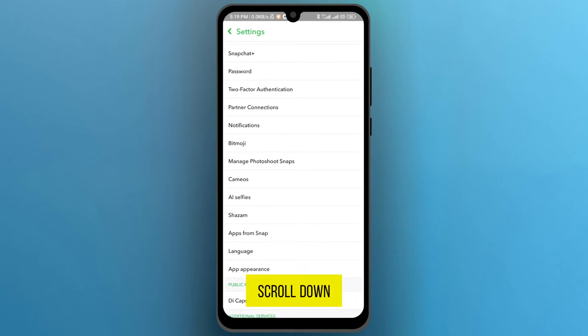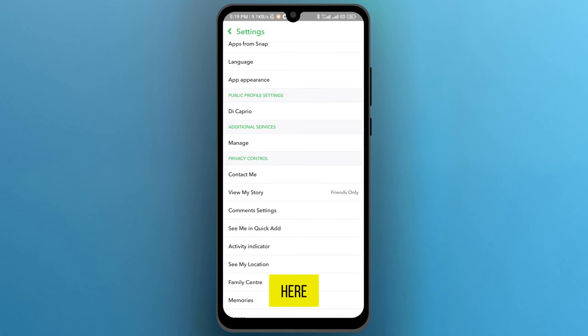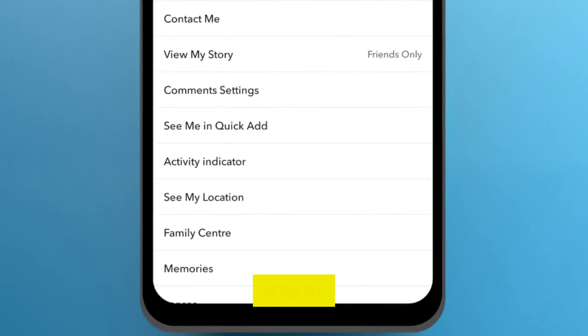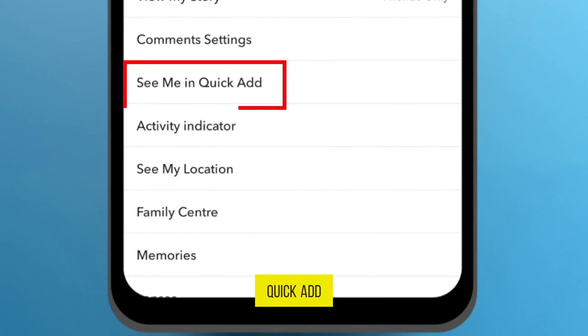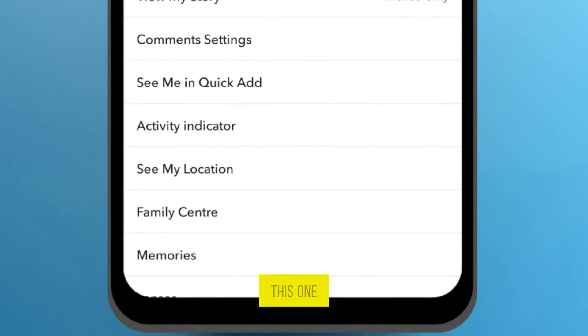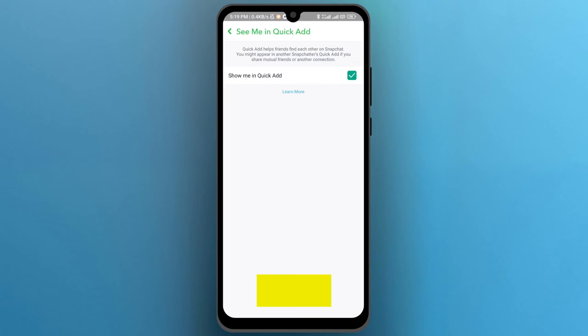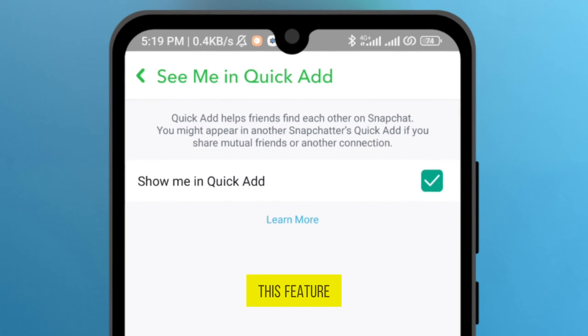Scroll down. Here you will see the option 'See me in quick ad'. Tap on this one. And here, turn off this feature.